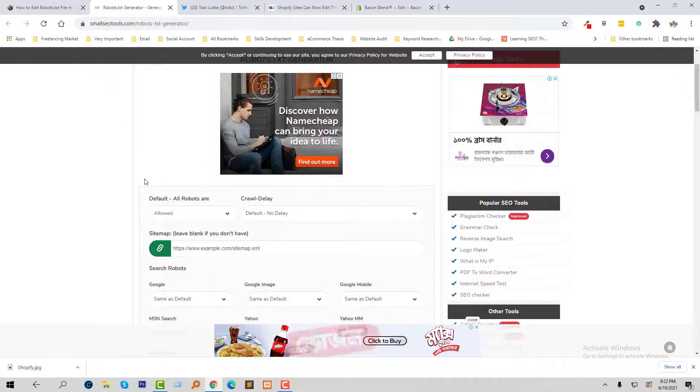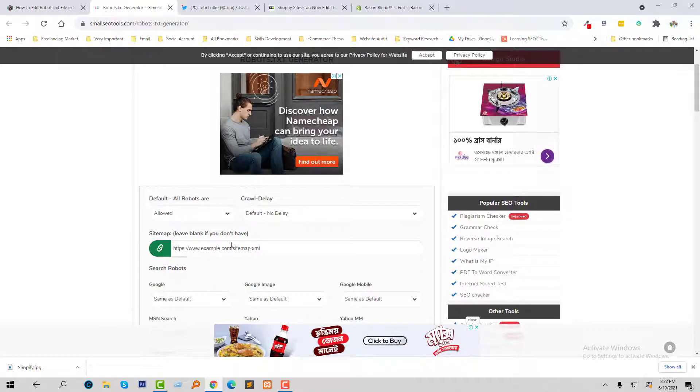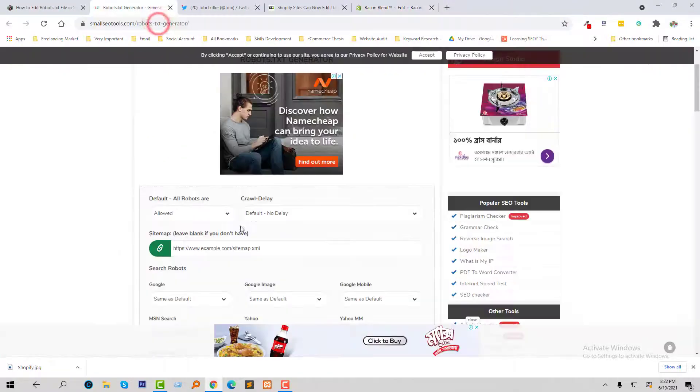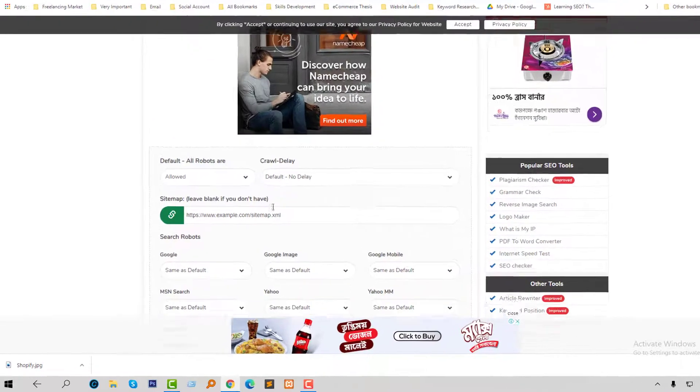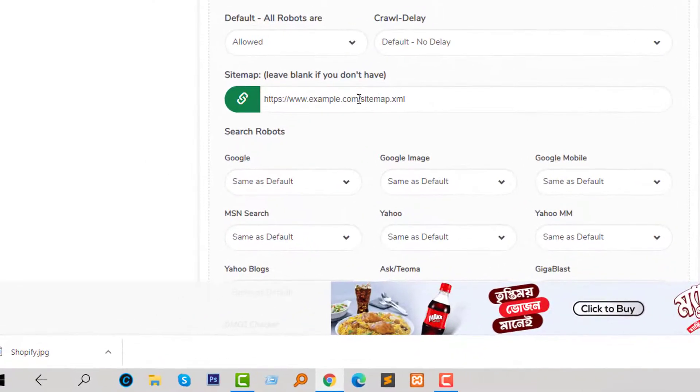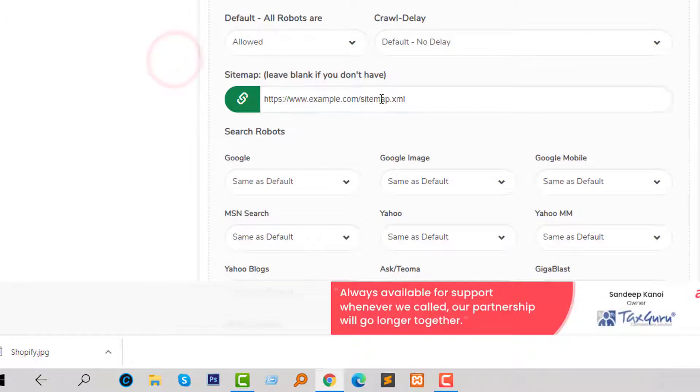From here we can create robots.txt file very easily. I'm going to create a new robots.txt file right now. Allow default, no delay. Now I'm going to add my sitemap here.